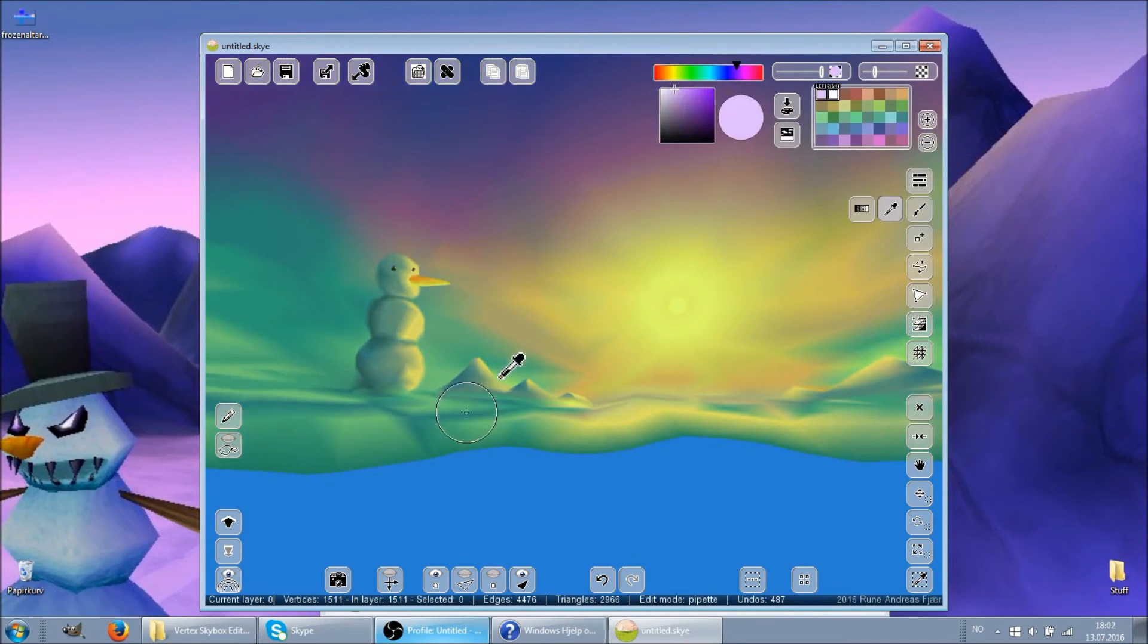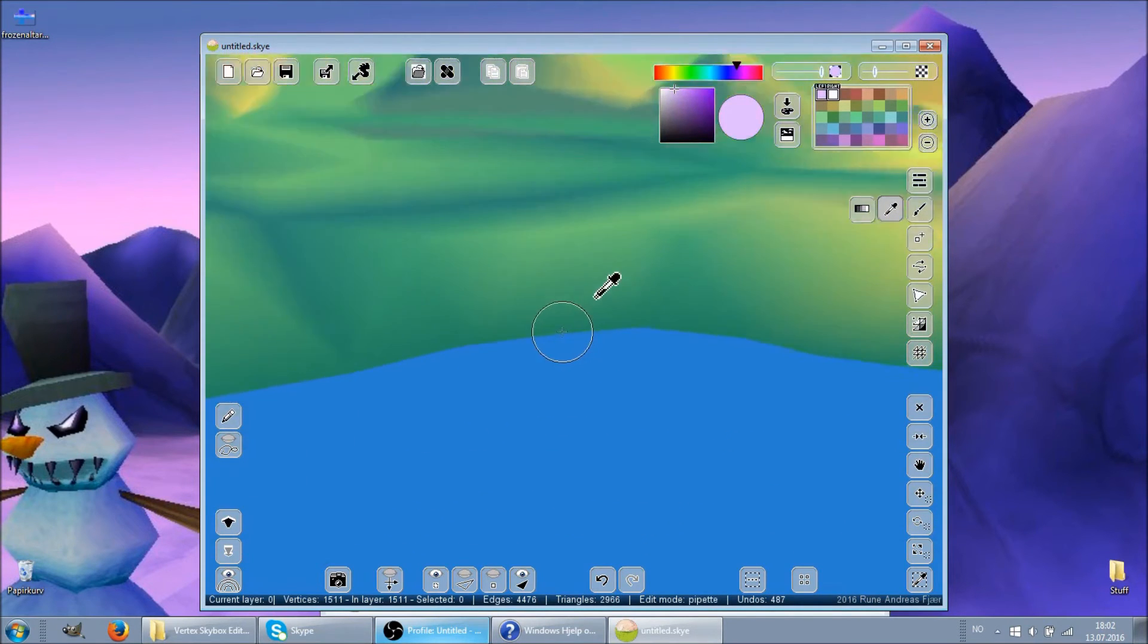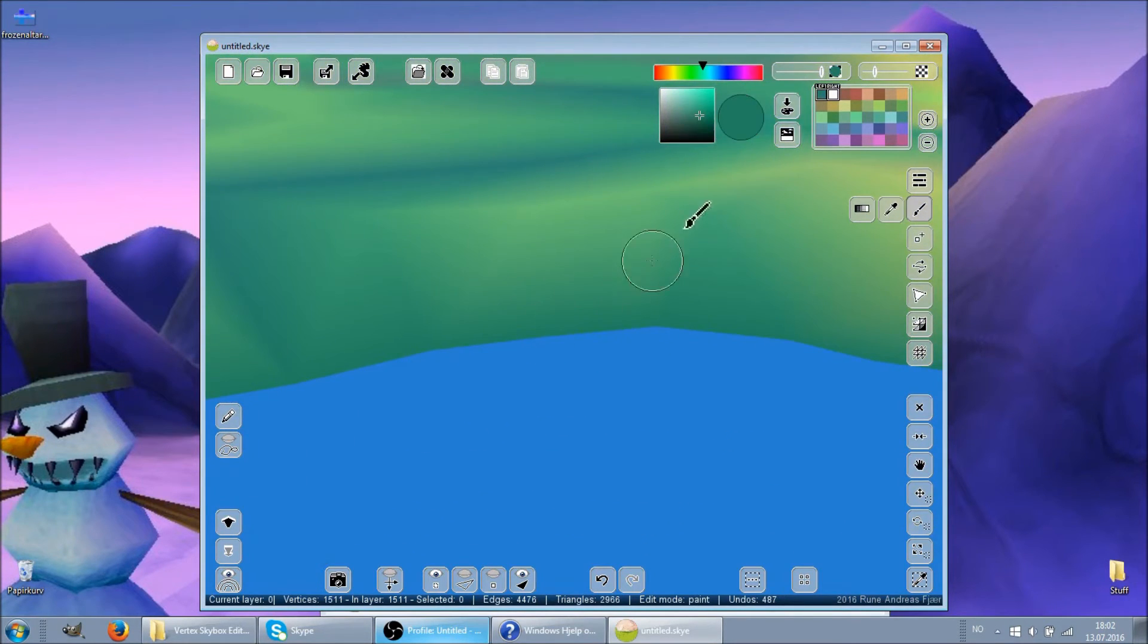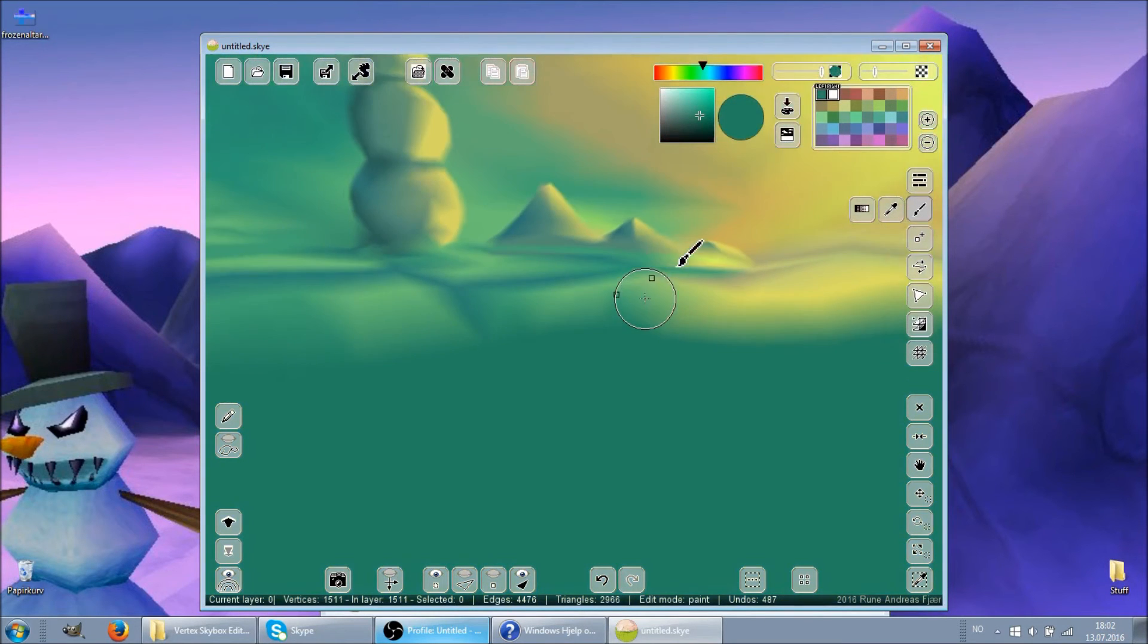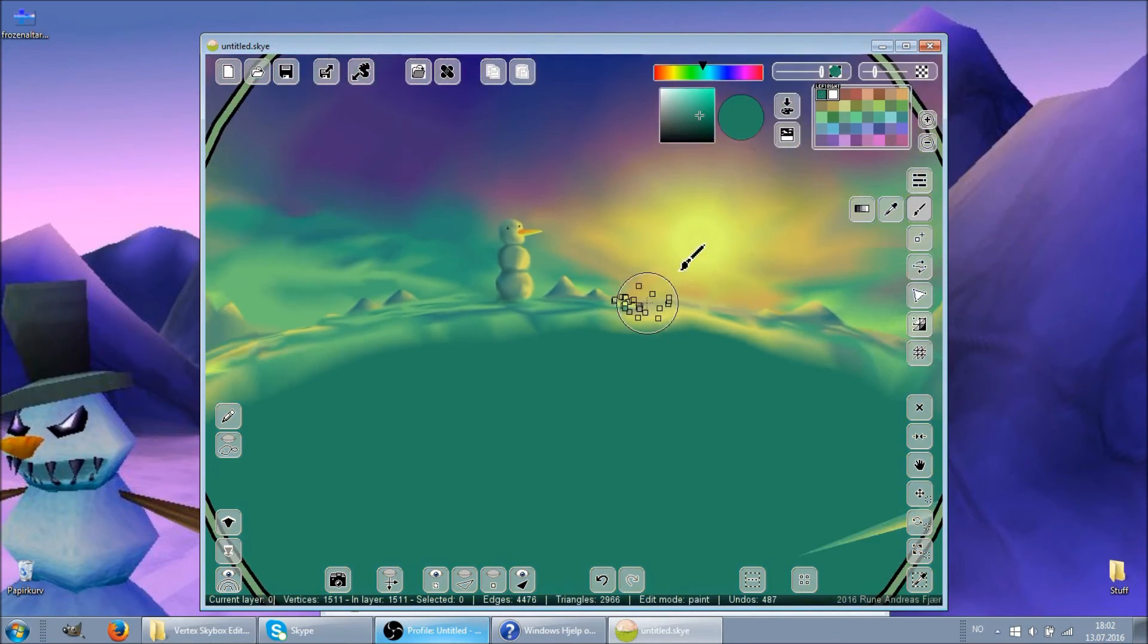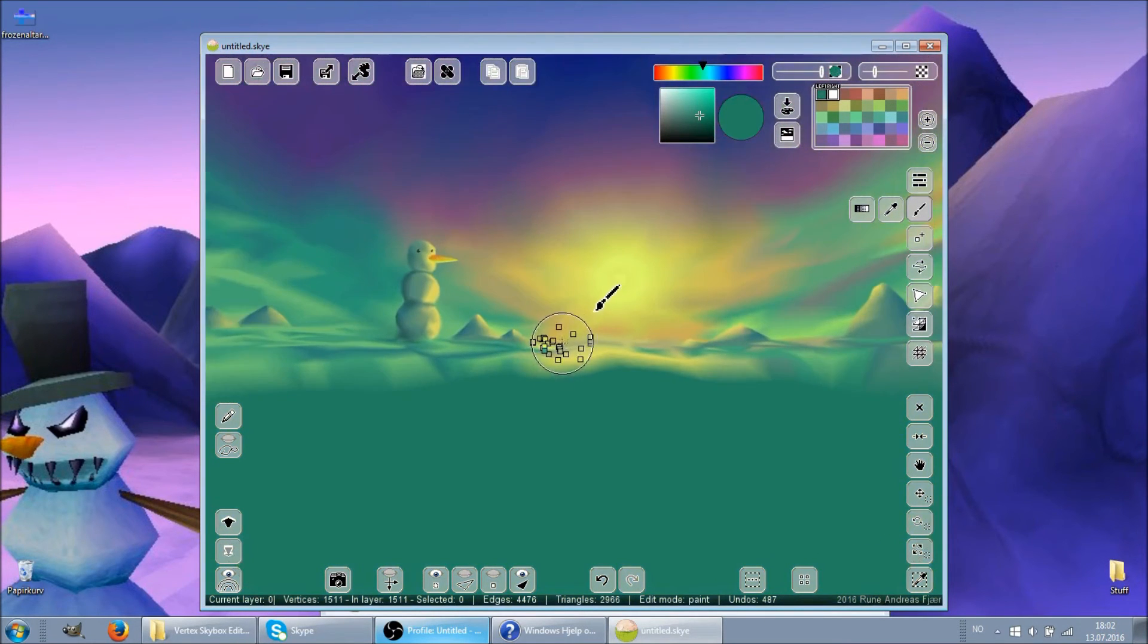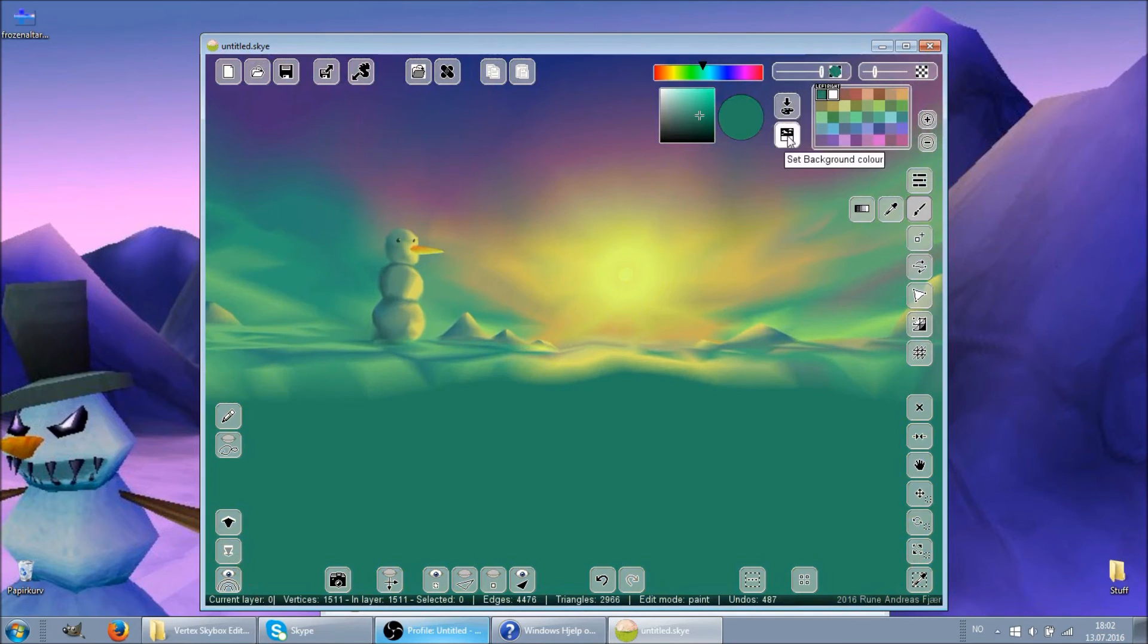Now we just have to update the background colour. Just use the pipette on the lower edge, and press the background colour button. This, by the way, is how you generate a palette based on the sky.